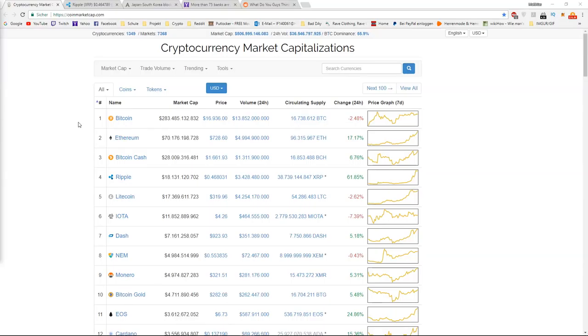Hey guys, CryptoSender here. Today we are going to talk about Ripple and what just happened overnight.